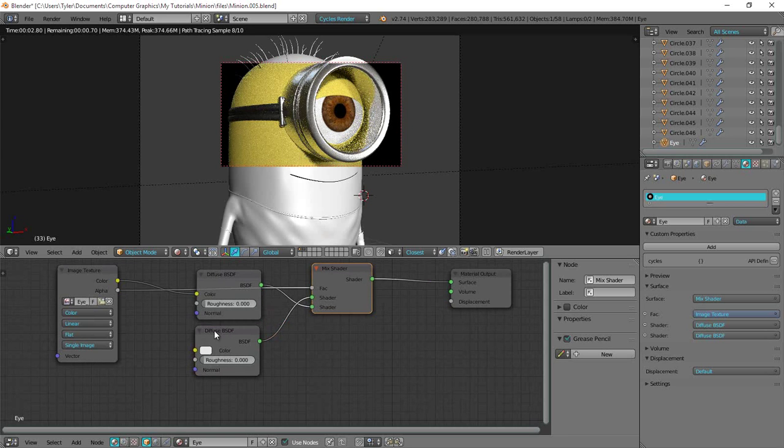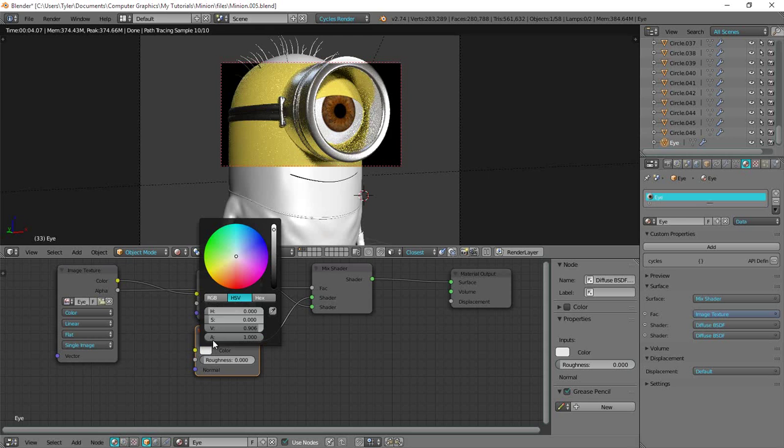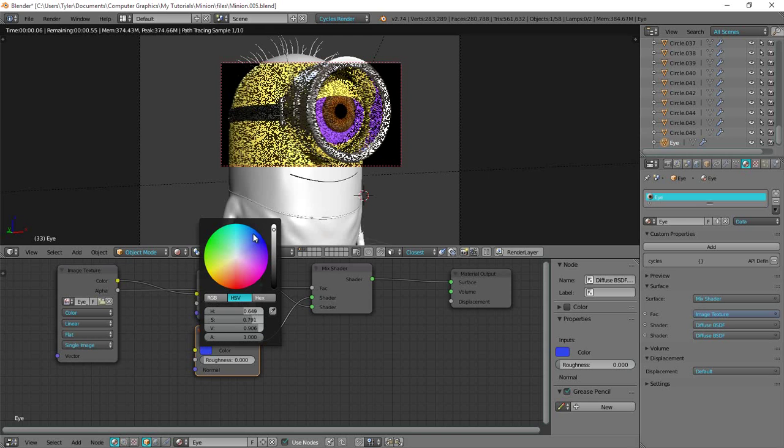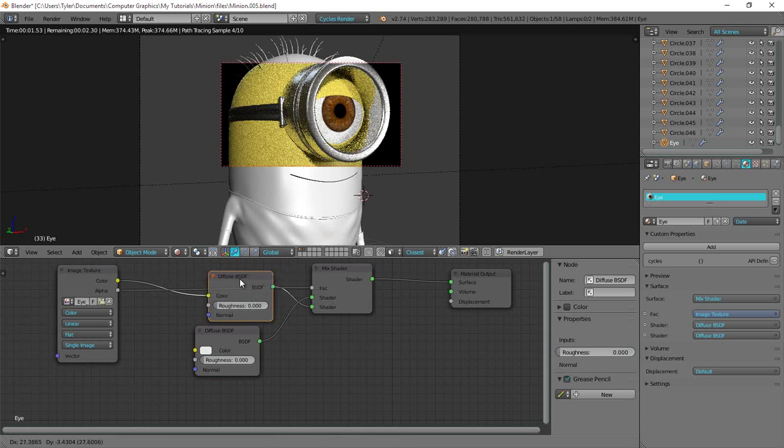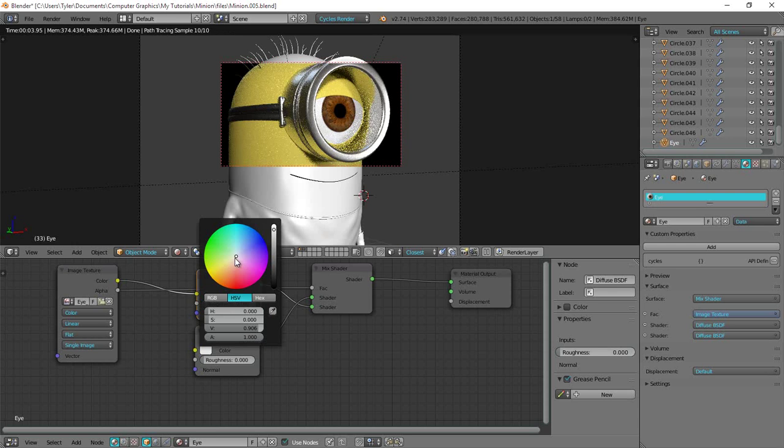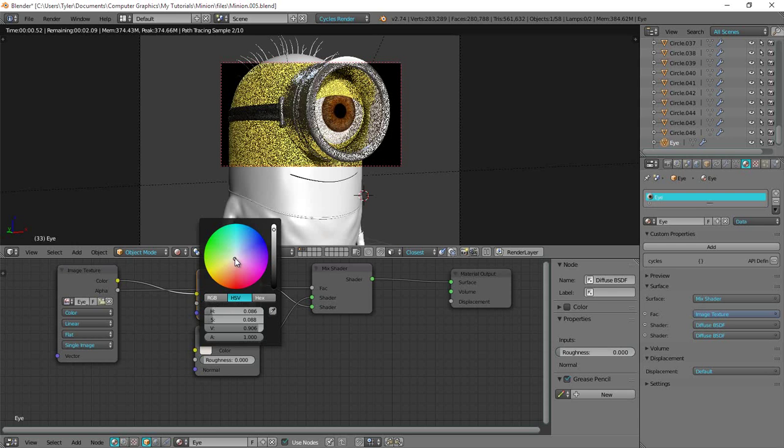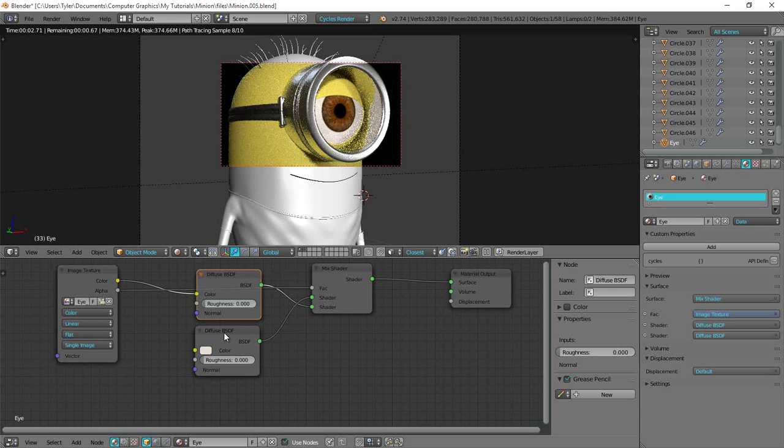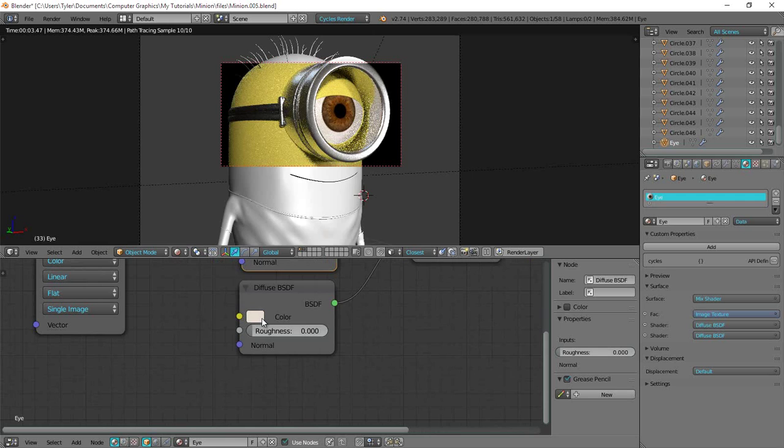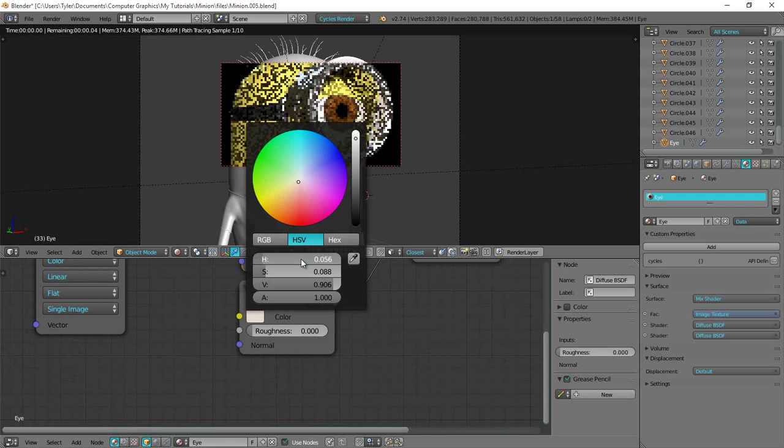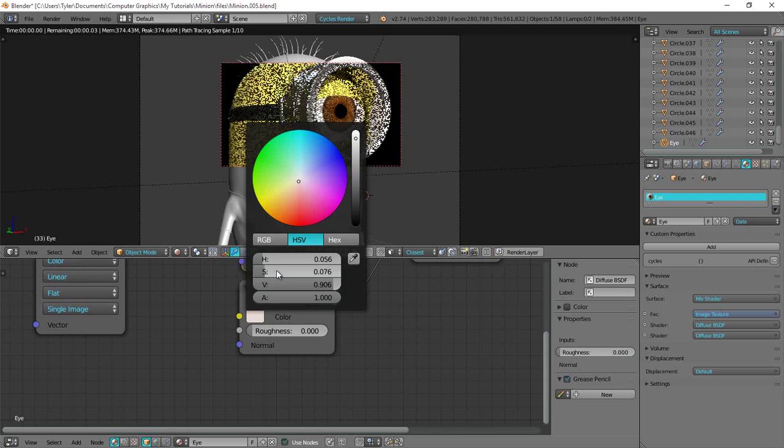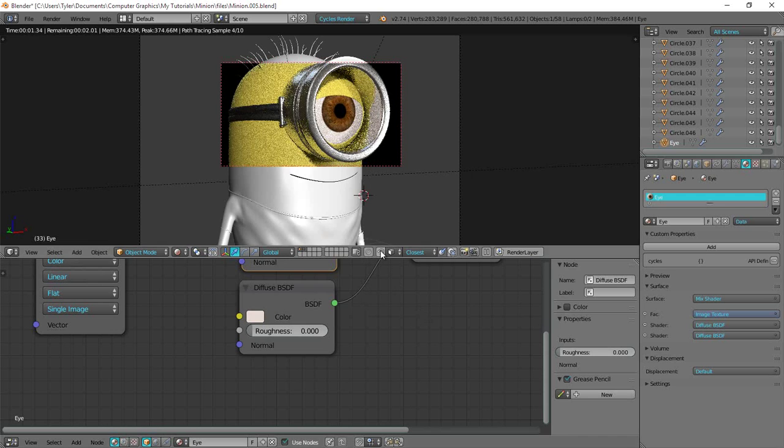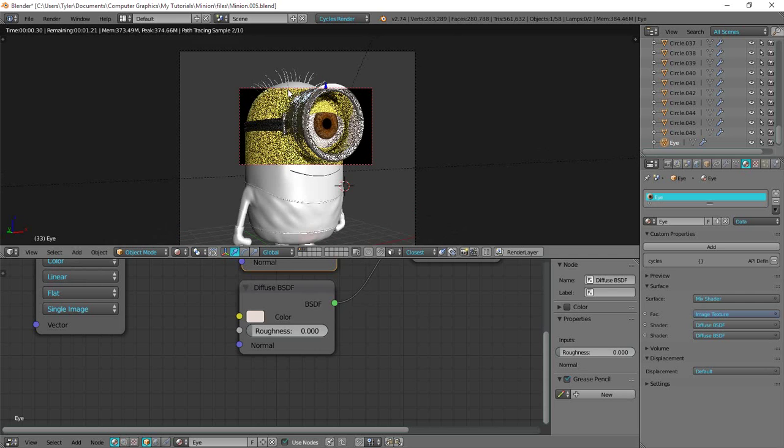So I want this diffuse to be just a little bit off white. Like a little yellowish color, just something like that. Maybe that's a bit too extreme but I think you see where I'm getting at. Because an eyeball is actually not white at all. Okay. So I think I'm happy with that.